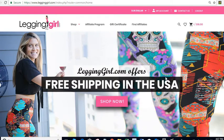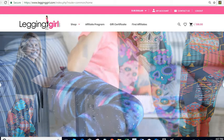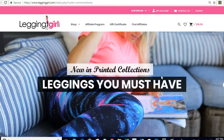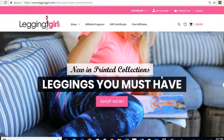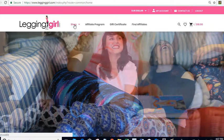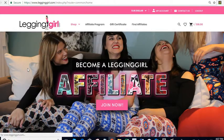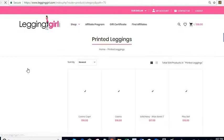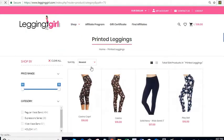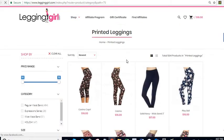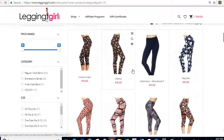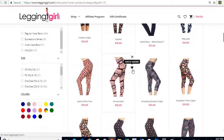In this video, we want to go over the functionality to add items to a wish list. It's very simple. All you have to do is go to Shop. Let's say I want to go to Printed Leggings, and I want to add one of these items to my wish list.